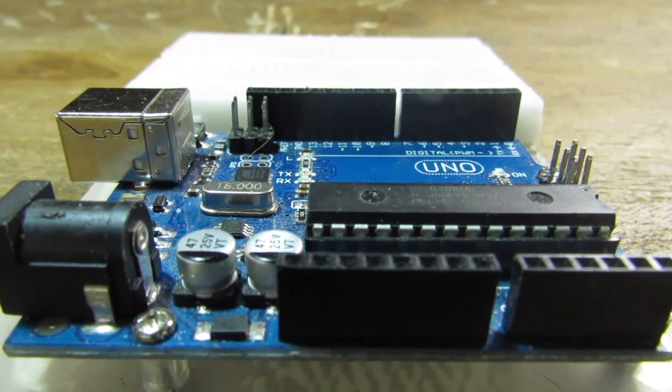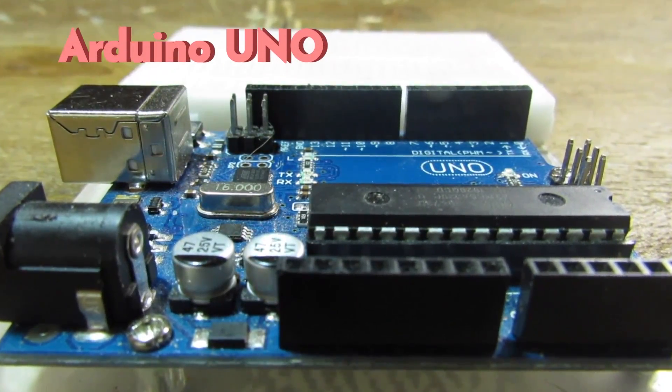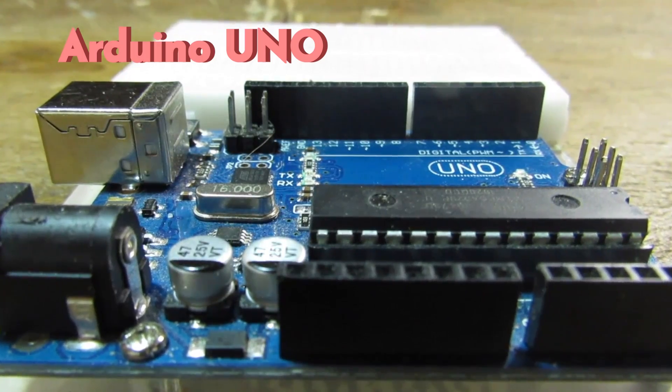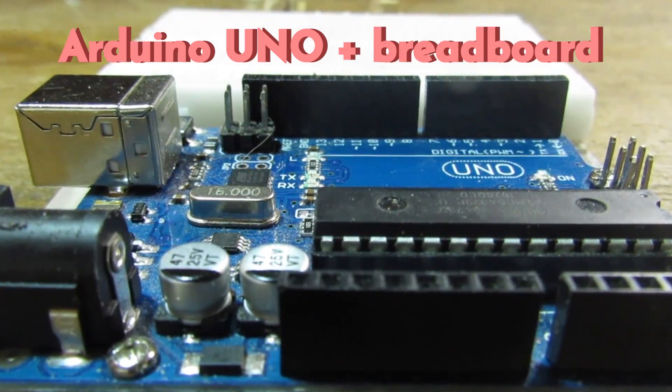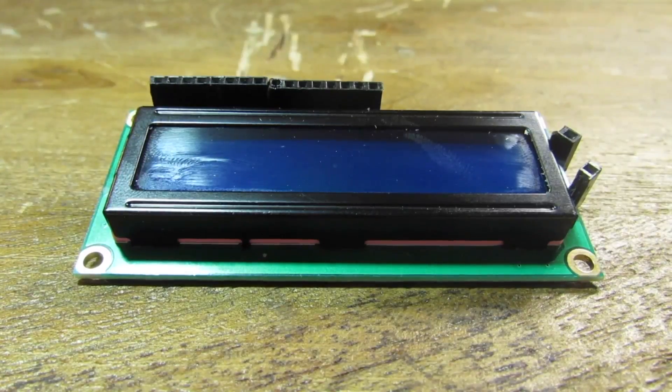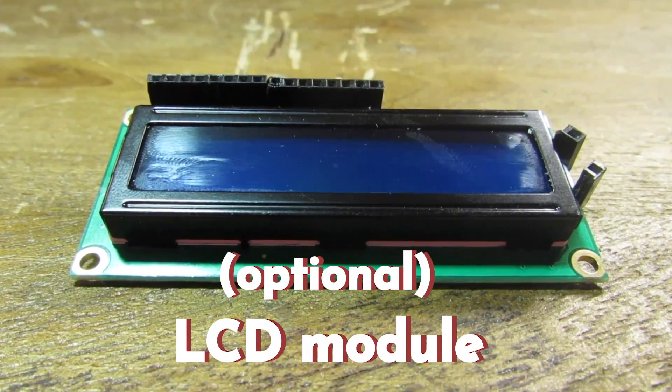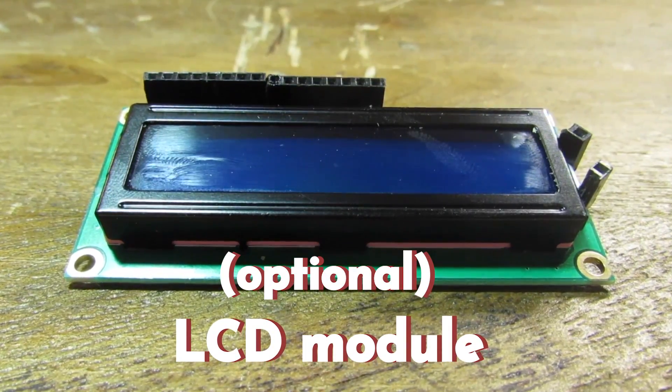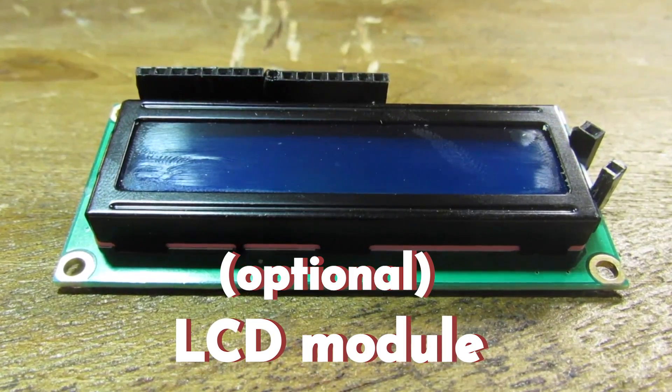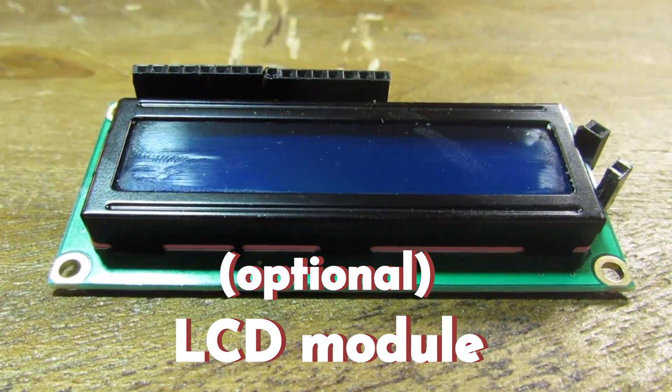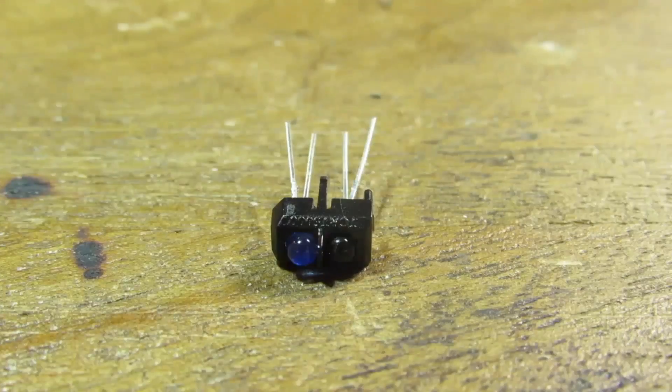So let's go over the parts list. First of all, you're going to need an Arduino Uno or some other kind of microcontroller and a breadboard. Next, you might want to use an LCD screen for displaying the RPMs. If you don't have one, you could always use the serial print function in Arduino.